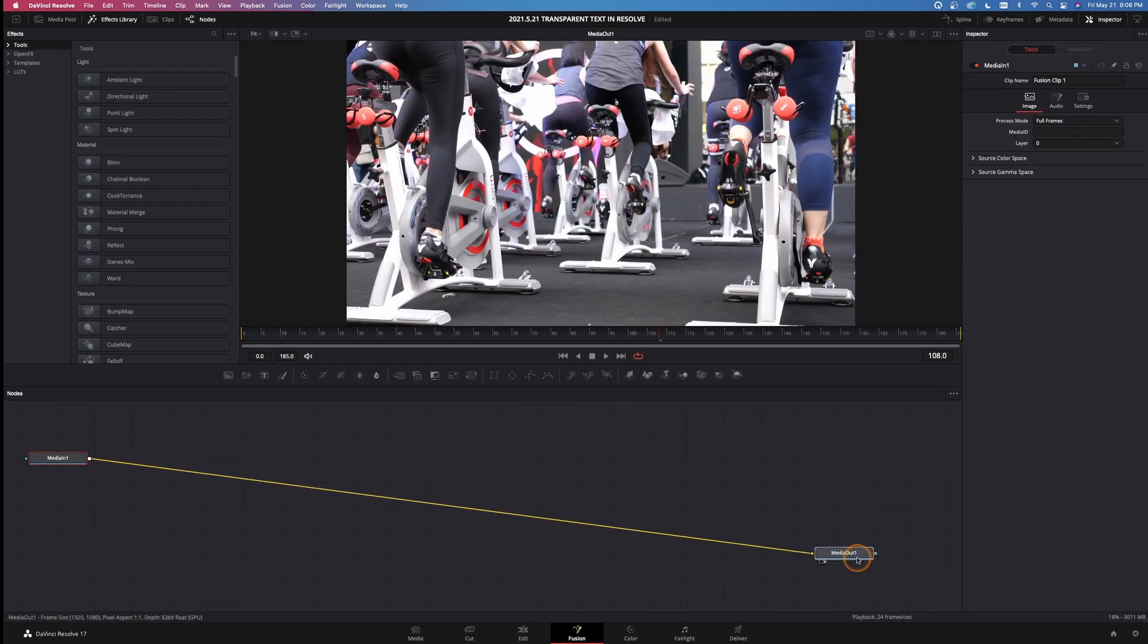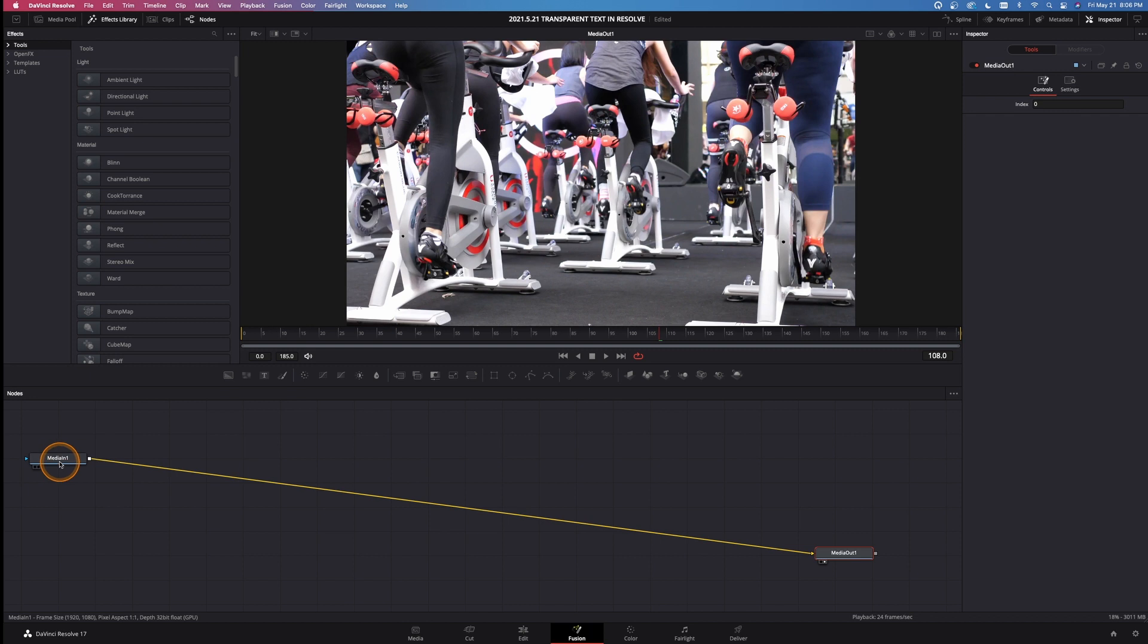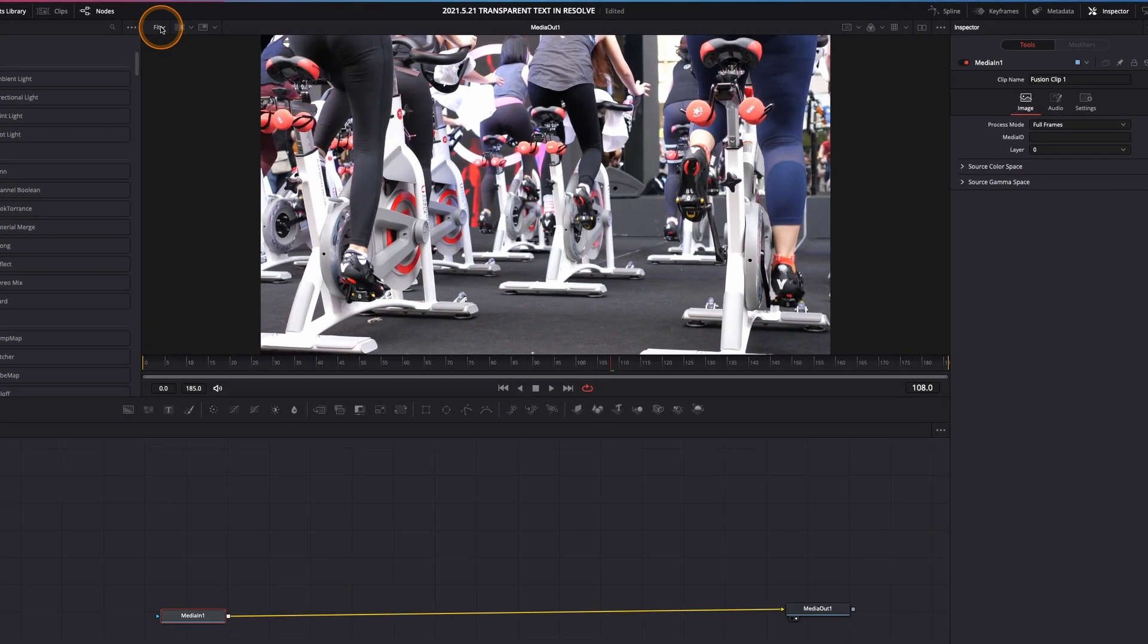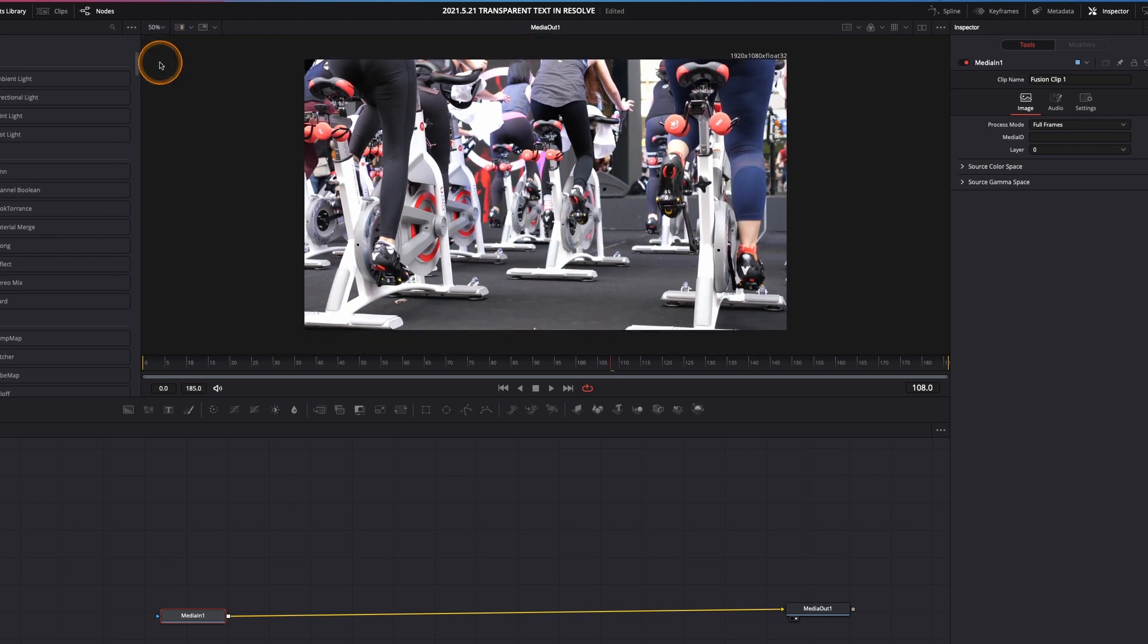Bring the media out over here to the right. And the media in is your actual cycling clip right there. Bring that over here and let go. Come up to fit. And we're going to go to 50% and just make it a little bit smaller so it scales a little easier for me and I can see it a little bit easier.